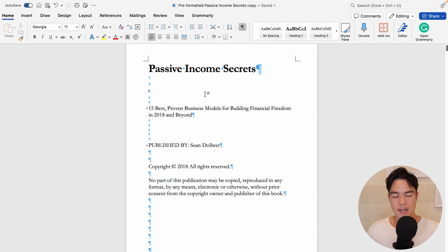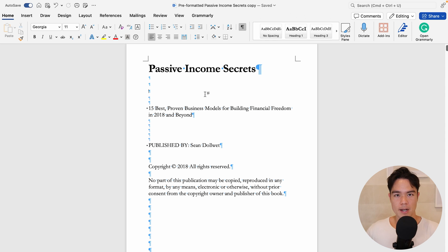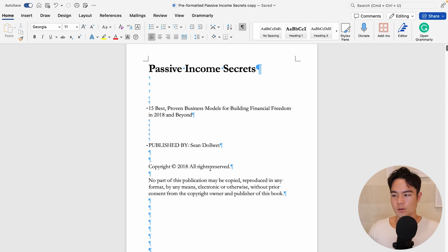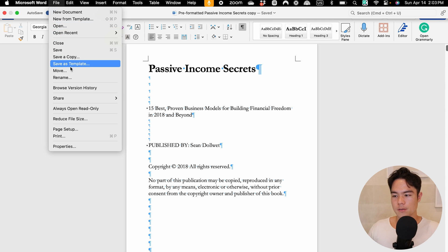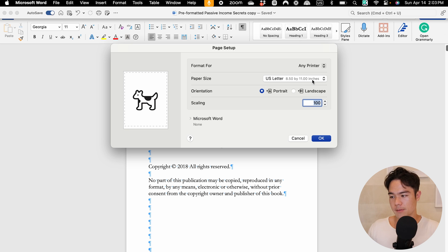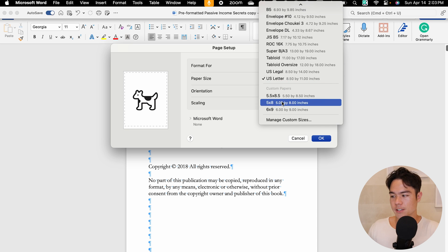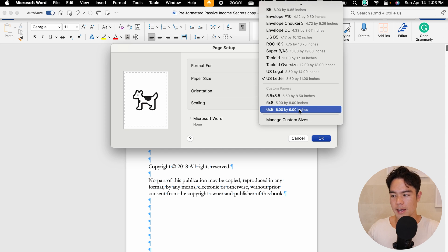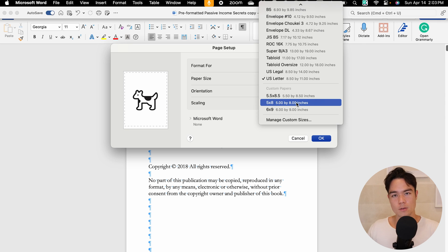The next thing is you want to adjust the trim size. This doesn't matter for eBooks, but I do it because it makes it easier to convert to a paperback book later on. You can skip this step if you're just doing eBook formatting. Go up to File and down to Page Setup. You can see that right now the page size is US Letter, which is 8.5 by 11. Change this to whatever page size you want — for example, 6 by 9 or 5 by 8.